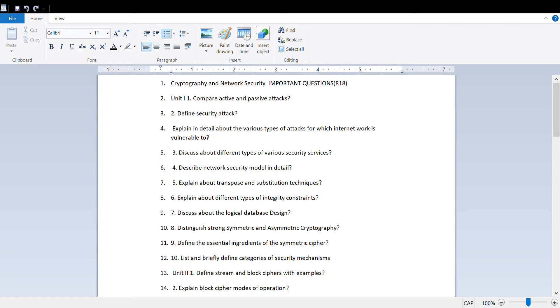For Unit 1, go through security attacks, password and IQ attacks, network security model, logical database designs, and integrated security mechanisms. Also cover different types of integrity constraints.